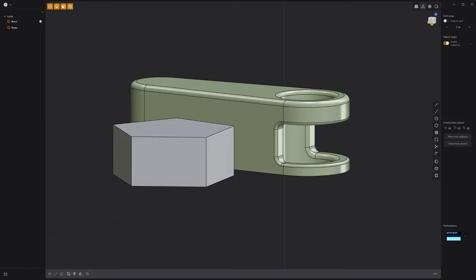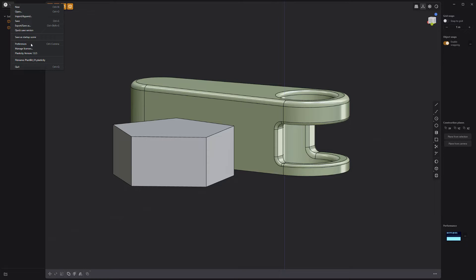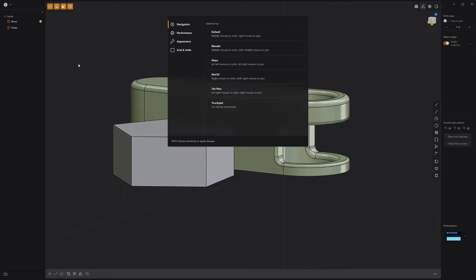You can change this configuration by going to the menu in the upper left corner and choosing preferences. Here you can change the navigation to mimic other software.